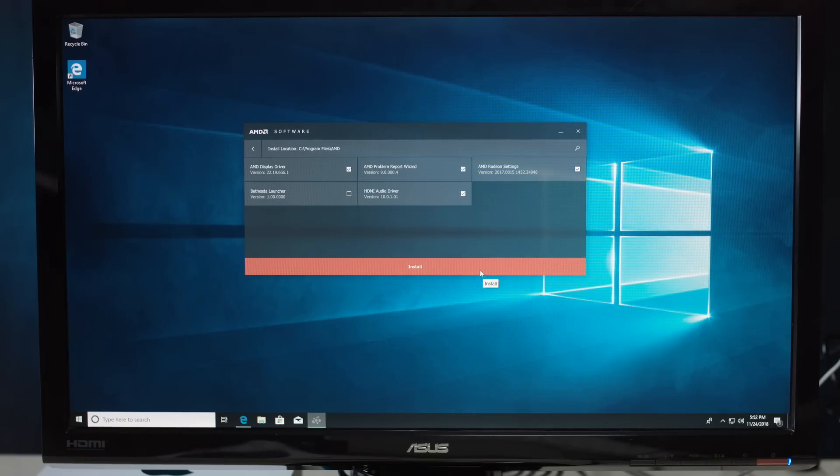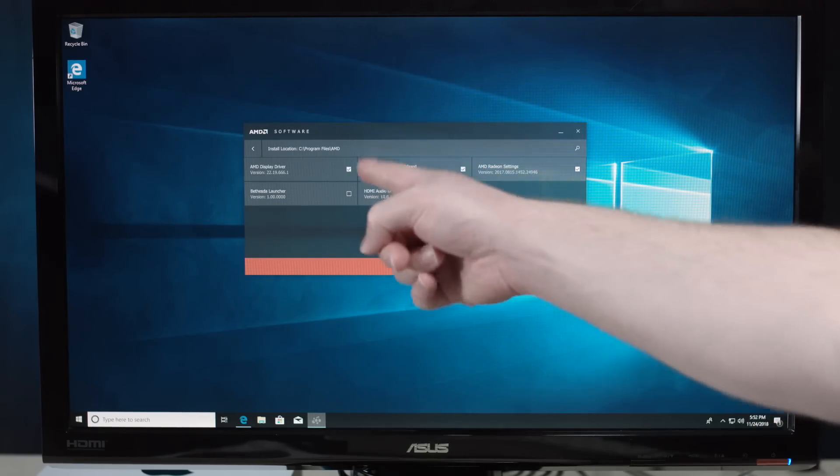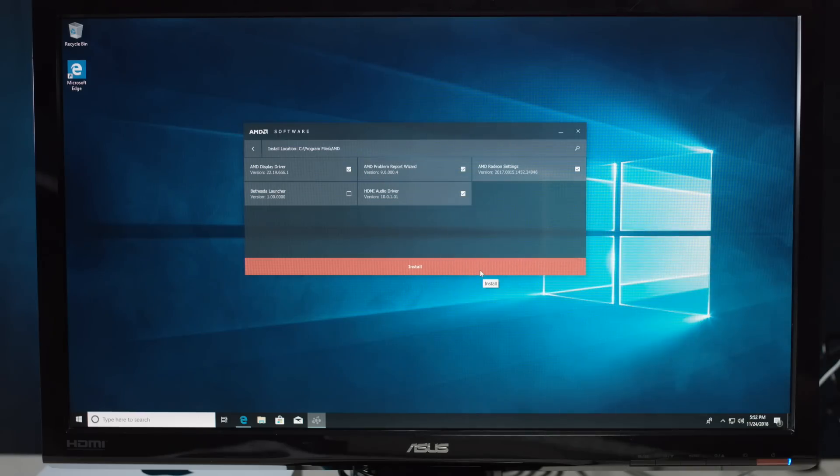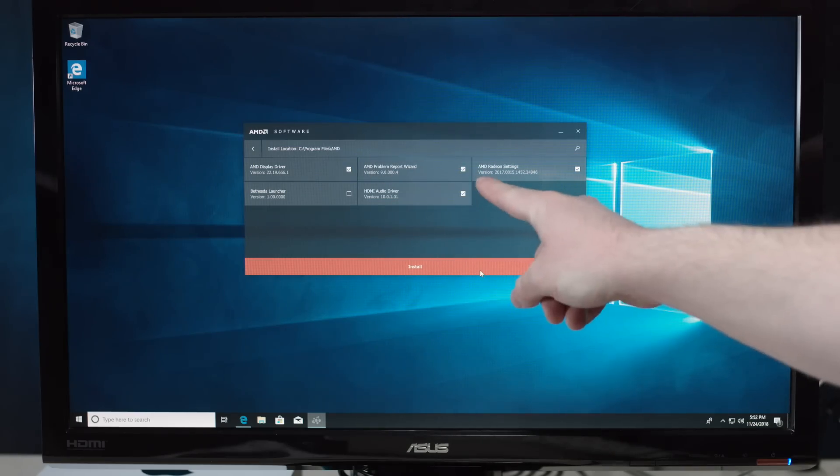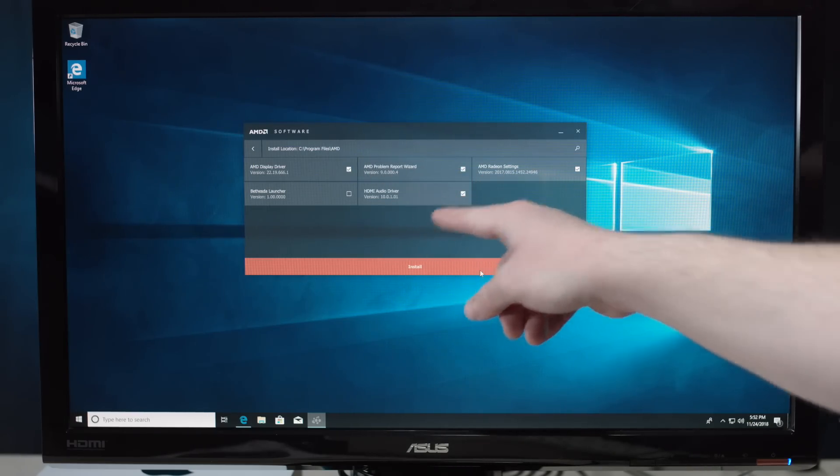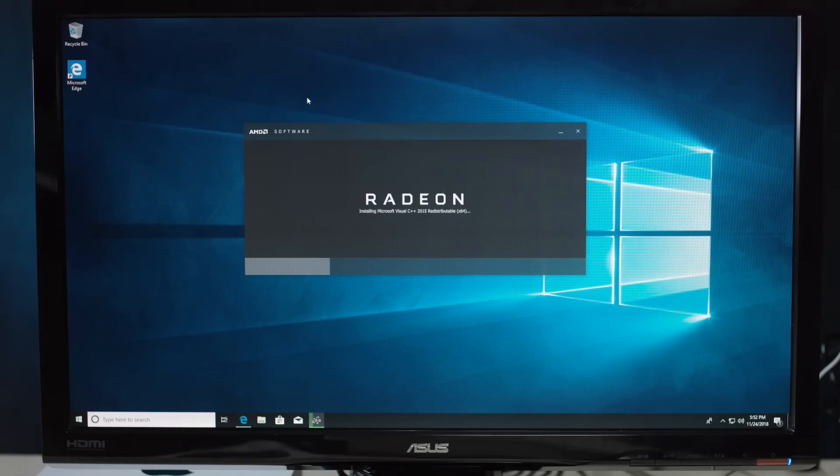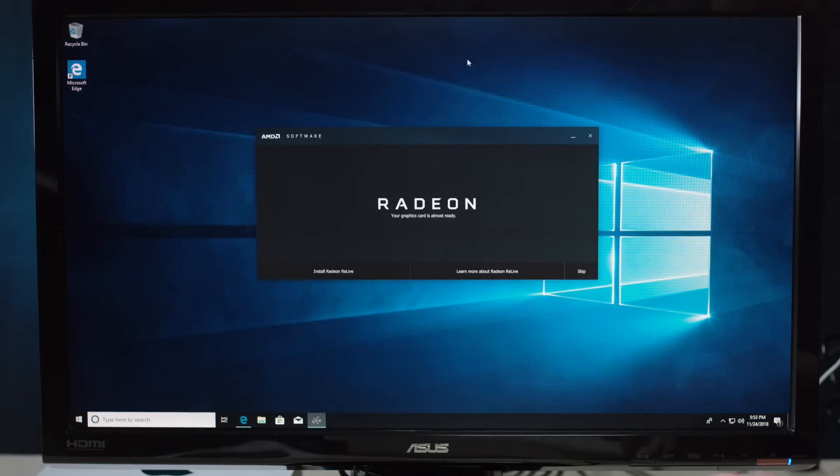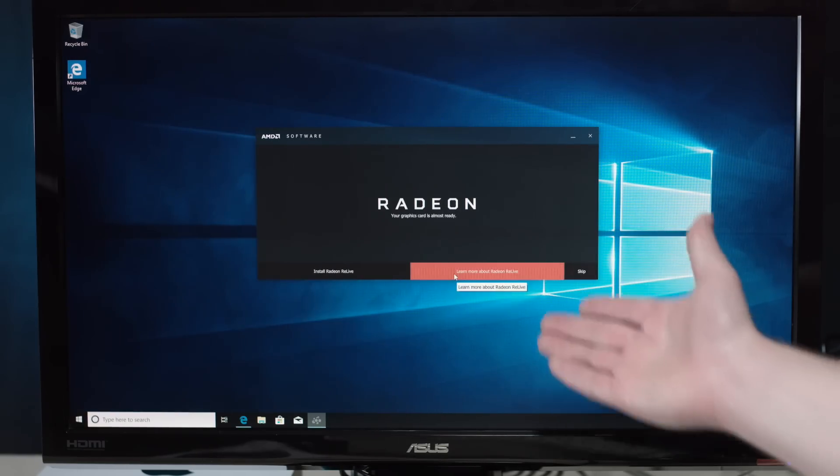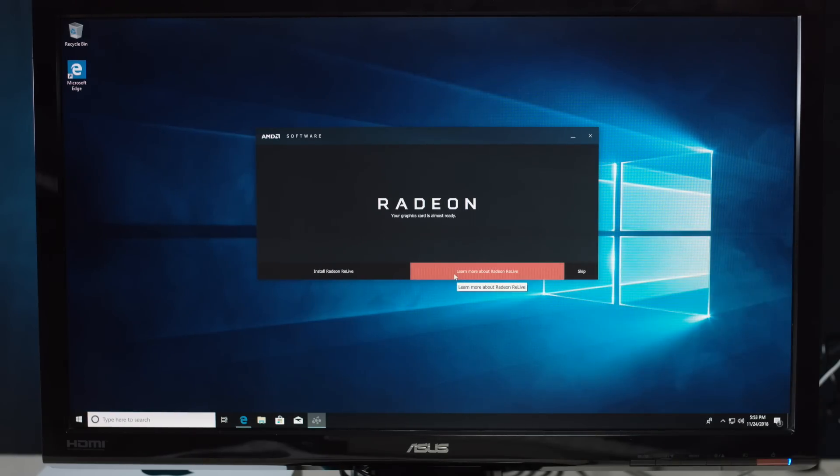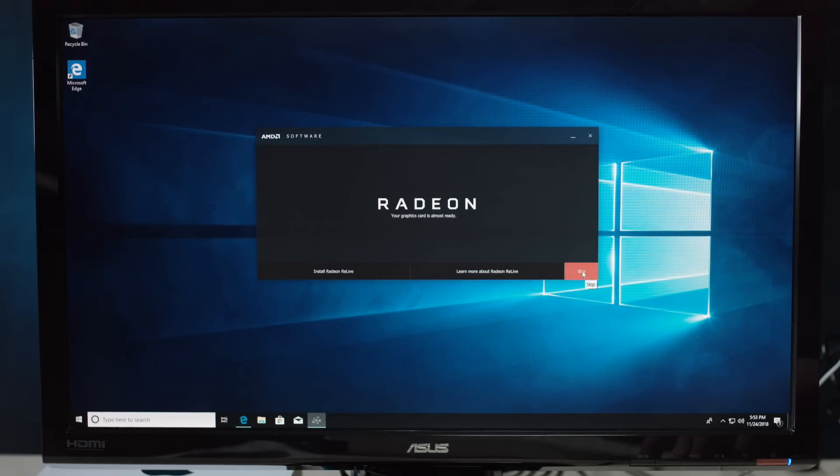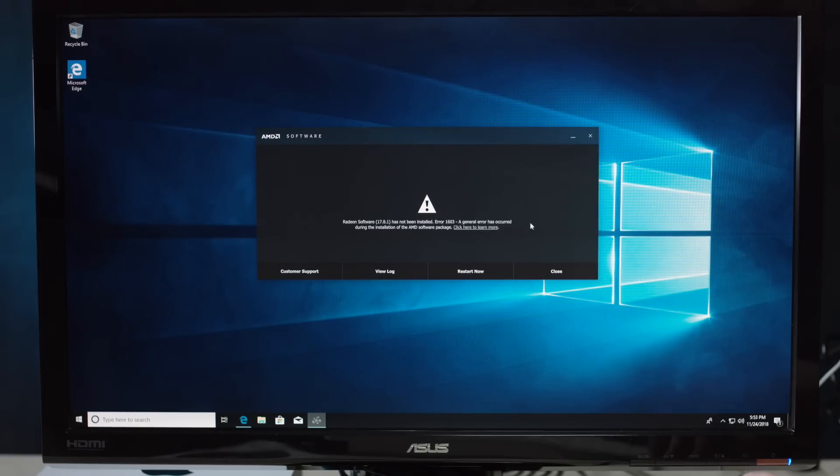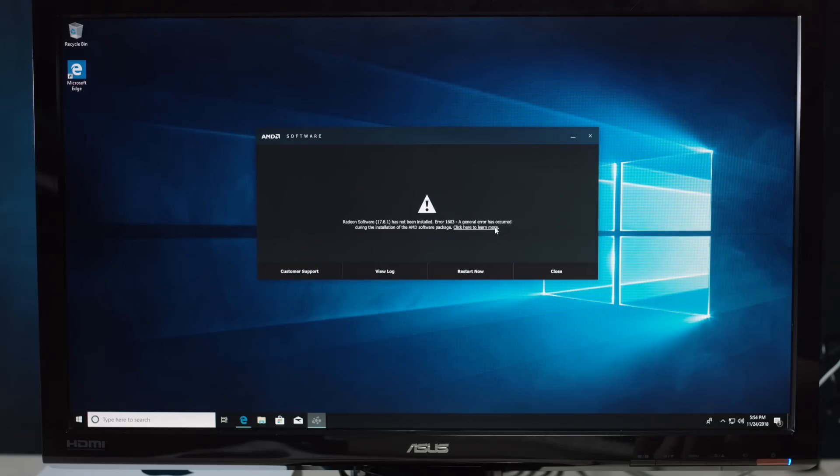So, let's see what's under the custom install. AMD display driver. That's the main thing I'd say we want. The problem report wizard. HDMI audio driver. Here it goes. Your graphics card is almost ready. Okay. So, what is relive? I'm guessing that's, like, maybe like a recording thing or something. I've never heard of that. Have you? Nope. All right. We're going to skip it for now. You can always get it later, right? Is that cool? All right. We'll do that. Has not been installed. A general error has occurred. Okay. Well, that's great.